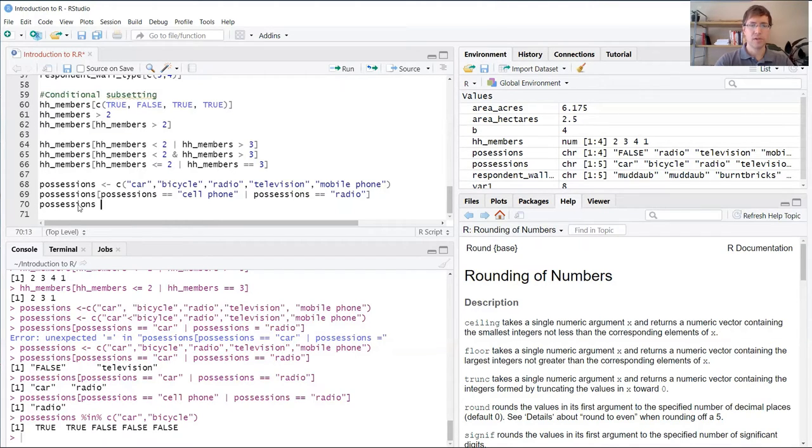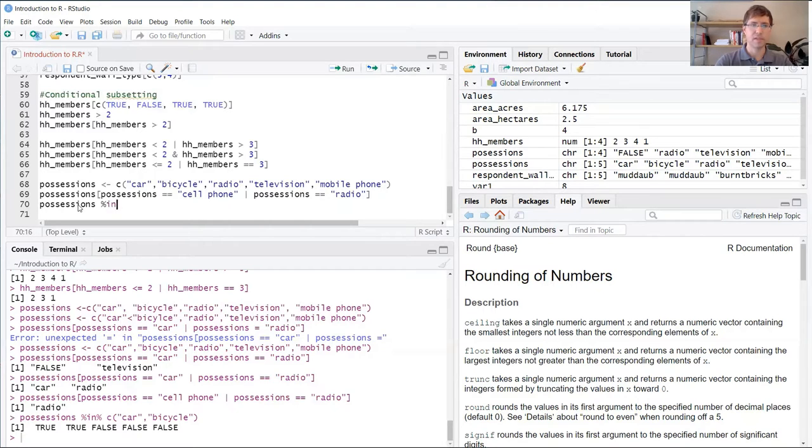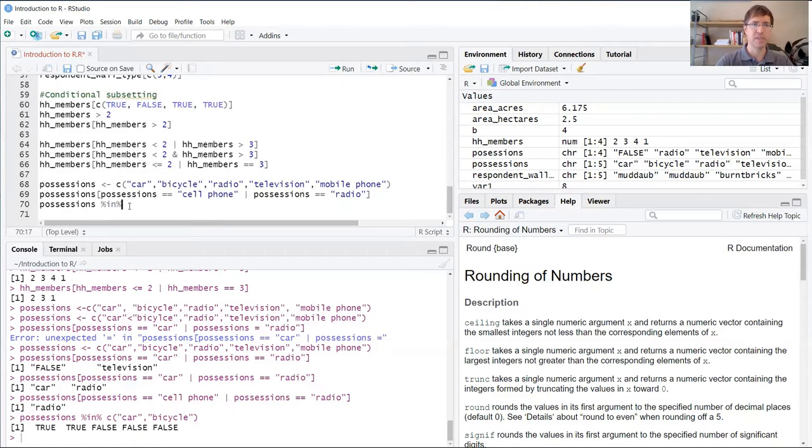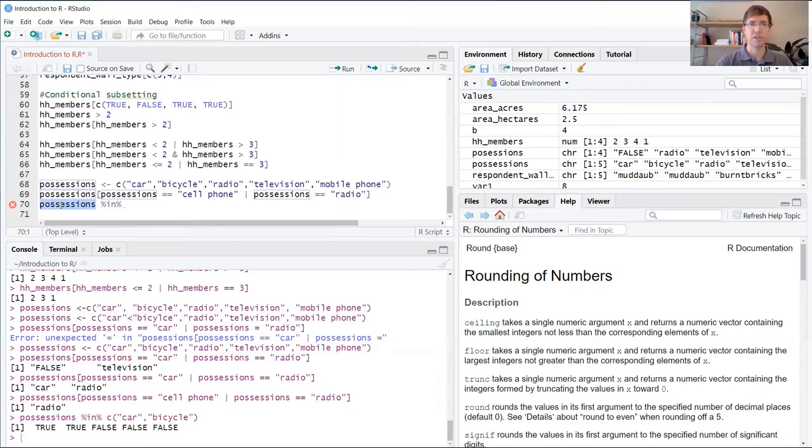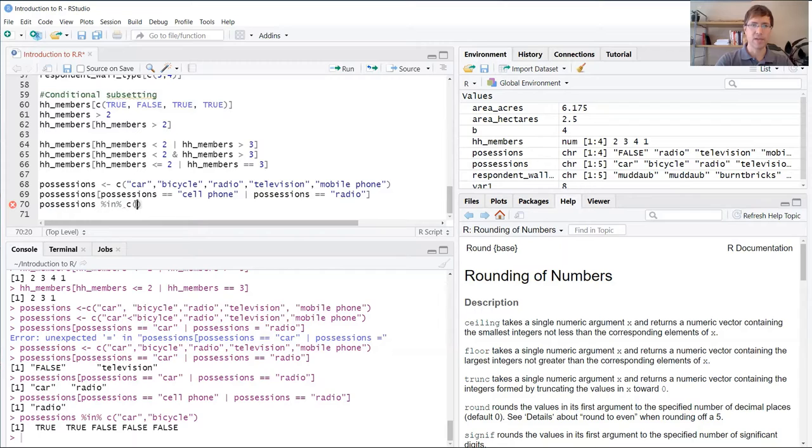We're going to give an example here. The in function is just the word in inside these two percentage signs. The term on the left here is what's called our search vector. And then on the right, we're going to use a target vector.